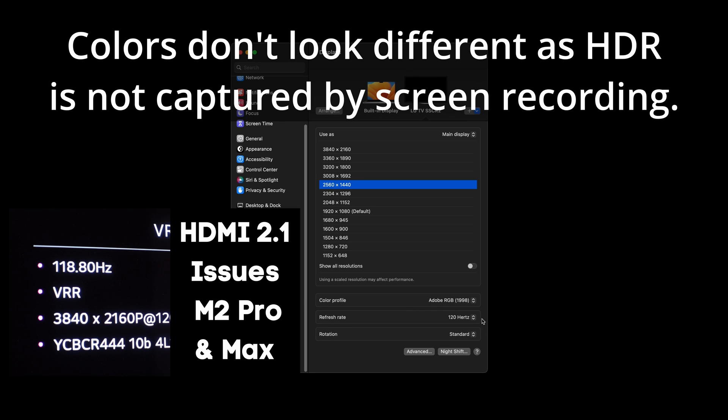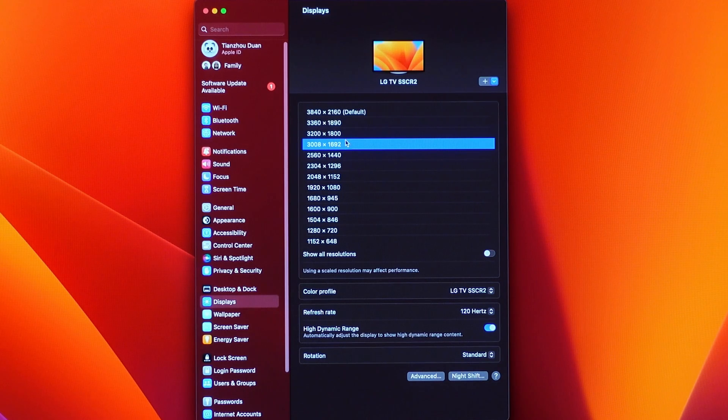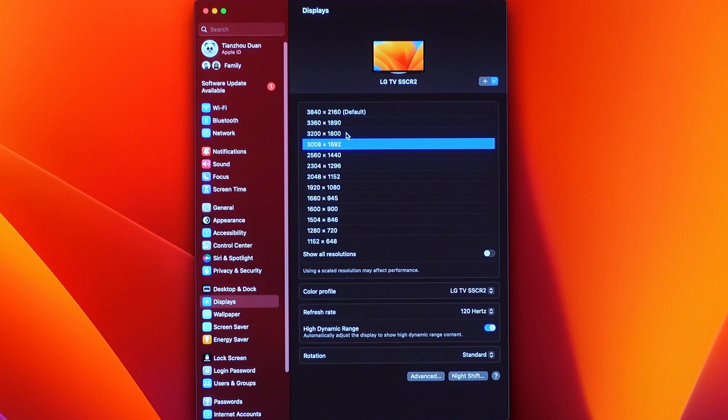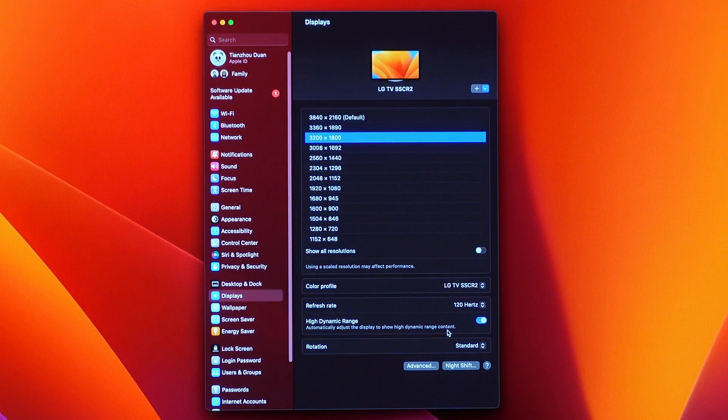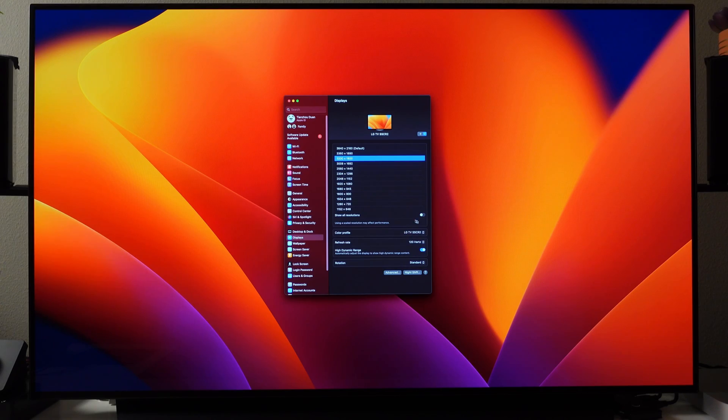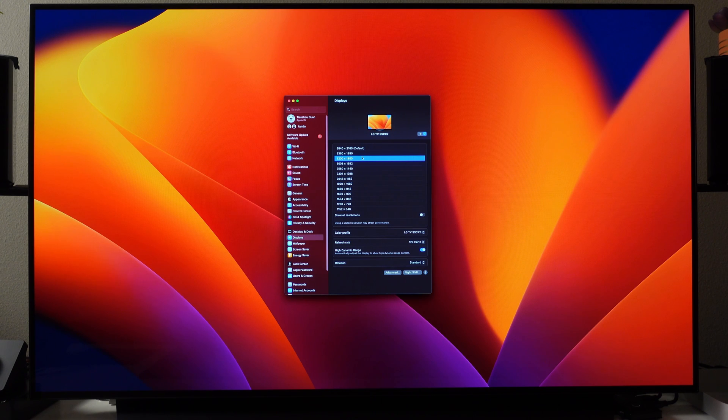I had previously talked about how macOS 13.0 had a bug in it, such that trying to enable higher scaled resolutions over HDMI 2.1 with the M2 Pro or higher Macs would eventually result in a green screen of death, which I tested on my LG C1 48-inch TV as my monitor.